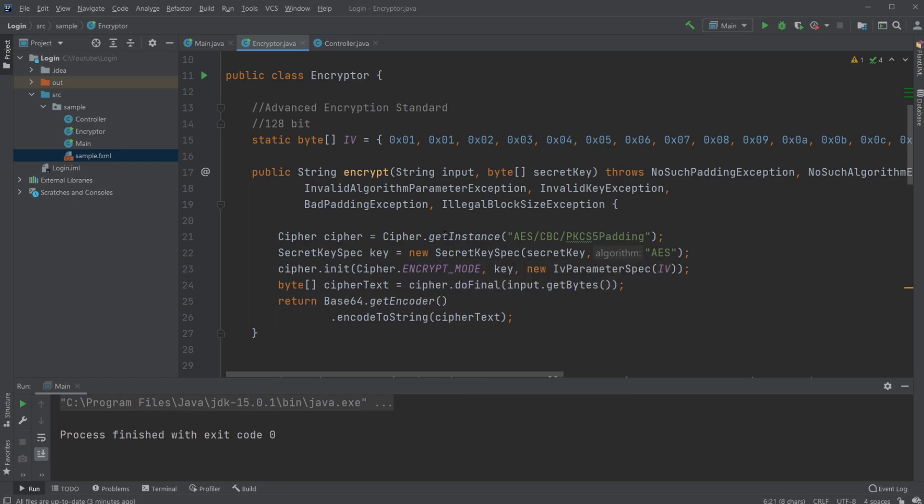We then have a Cipher set up as a singleton. We pass a string telling it which kind of algorithm we're going to be using: AES (Advanced Encryption Standard), then we're going to use CBC, and then a specific padding pattern.